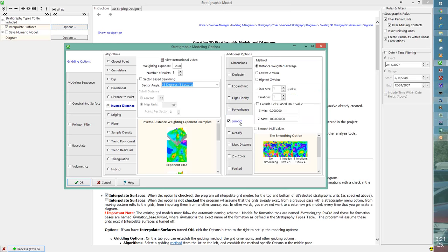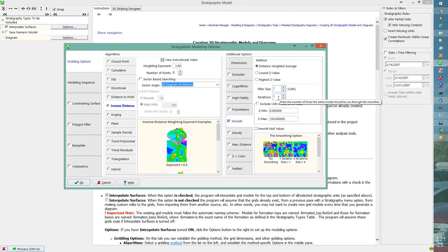Smoothing uses a distance-weighted average or lowest/highest value within a filter size. With a filter size of one, we do a moving-weighted average between all cells one cell out from the current cell, repeated over multiple iterations. Smoothing is kind of the enemy of high-fidelity — smoothing tends to smooth out rough edges while high-fidelity adds them in. I don't start with smoothing by default; I wait to see if the model comes out angular or rough, then add it.